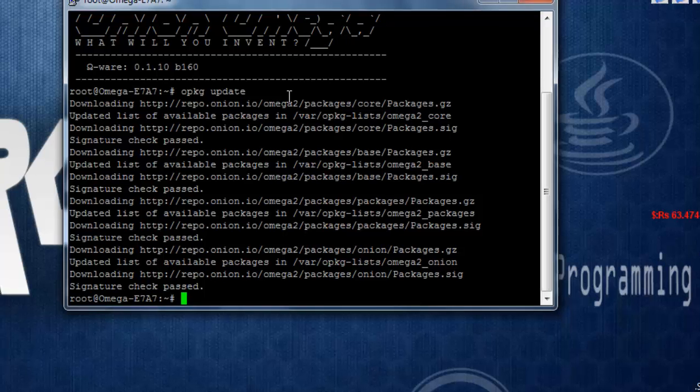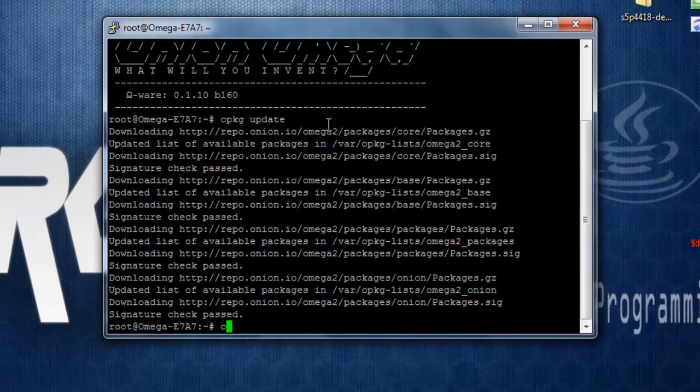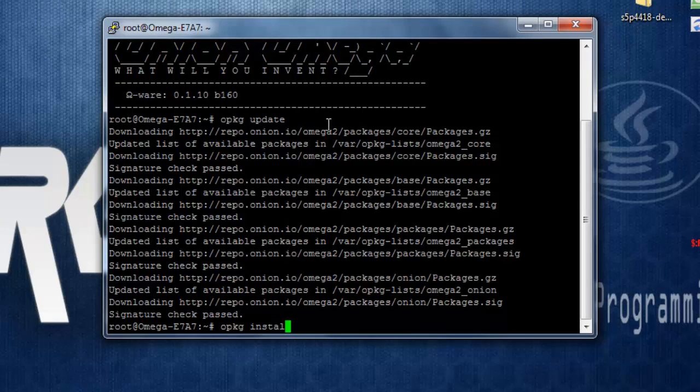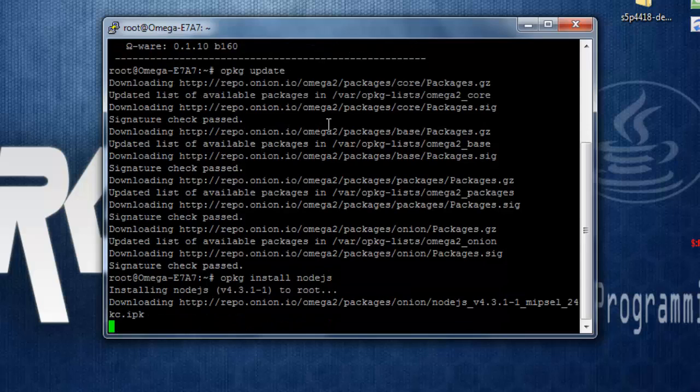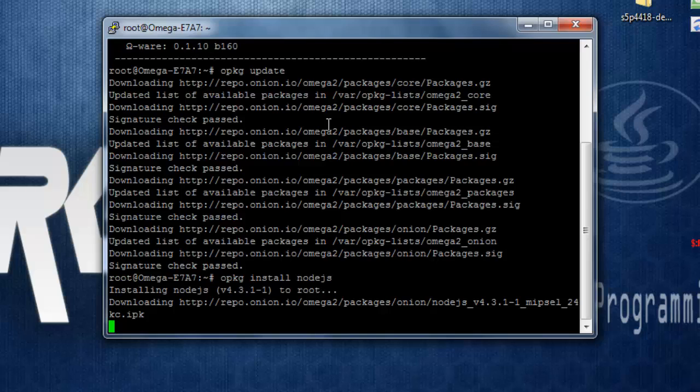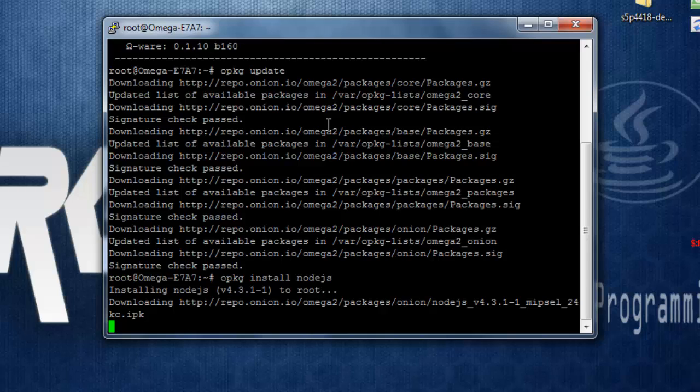Now to install Node.js, you simply can type in opkg install node. One important thing is Node.js is going to take eight or nine MB of memory of your Omega 2, so make sure you have sufficient amount of space to accommodate Node.js onto your Omega 2. If you want to check available space, you can use the command df, and df -h returns you human readable format.